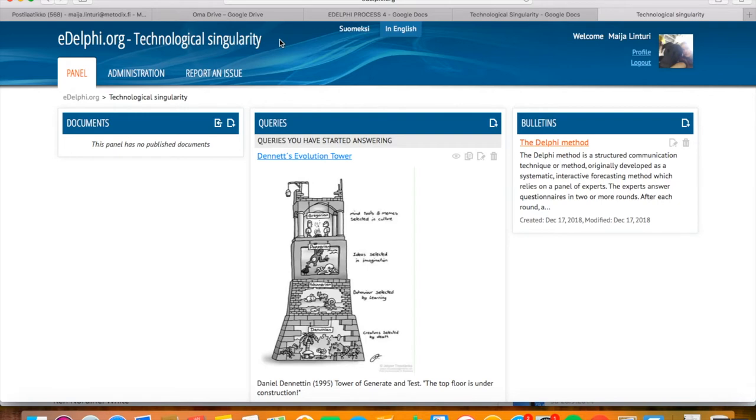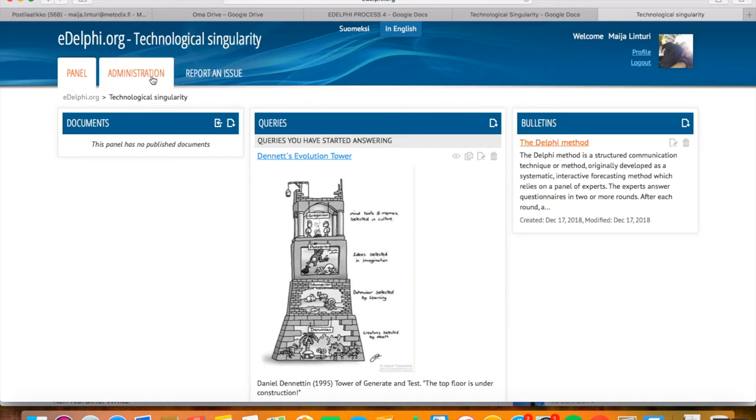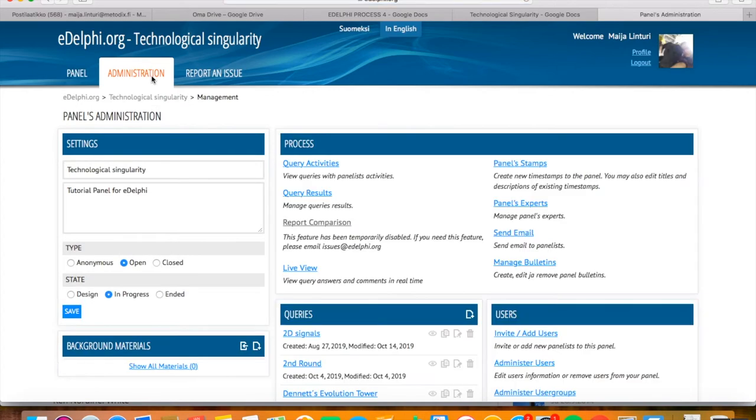It is possible to export a Delphi query as a file in two ways in addition to opening the report in eDelphi. Open the Administration tab of your query. Below the Process heading, see the Query Results section. Click on it.